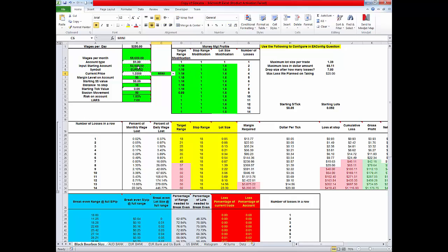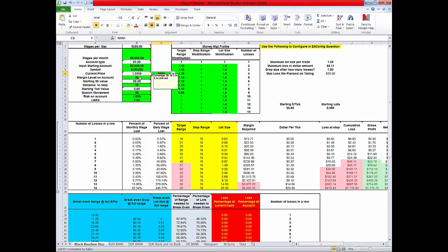This is the input, the starting value account which is 2500. That's the euro. That's the symbol you're going to trade. That is the current value of the euro. This is the margin on the account that's required.